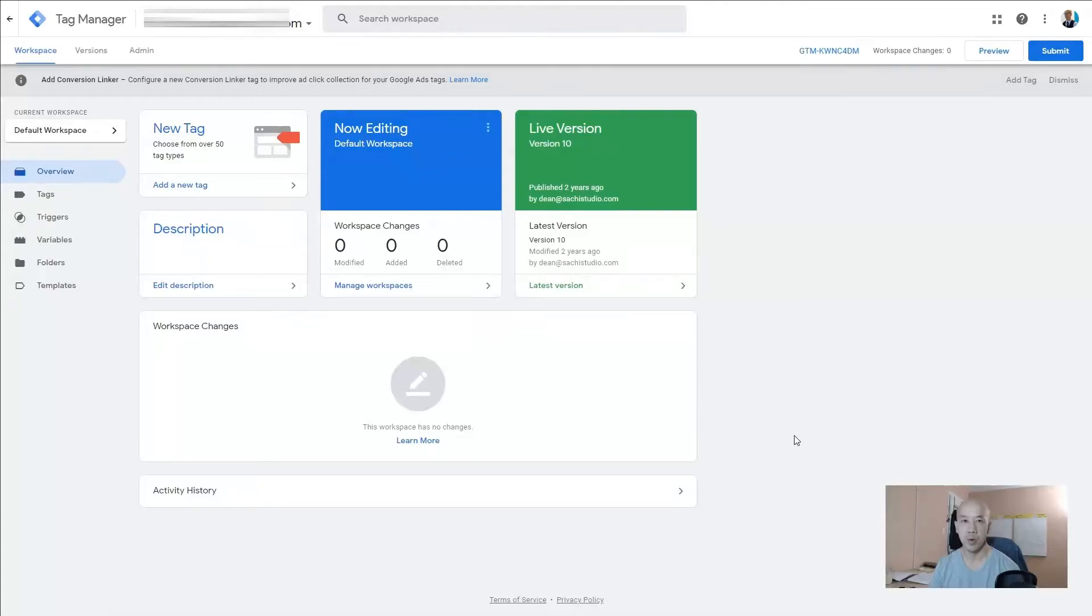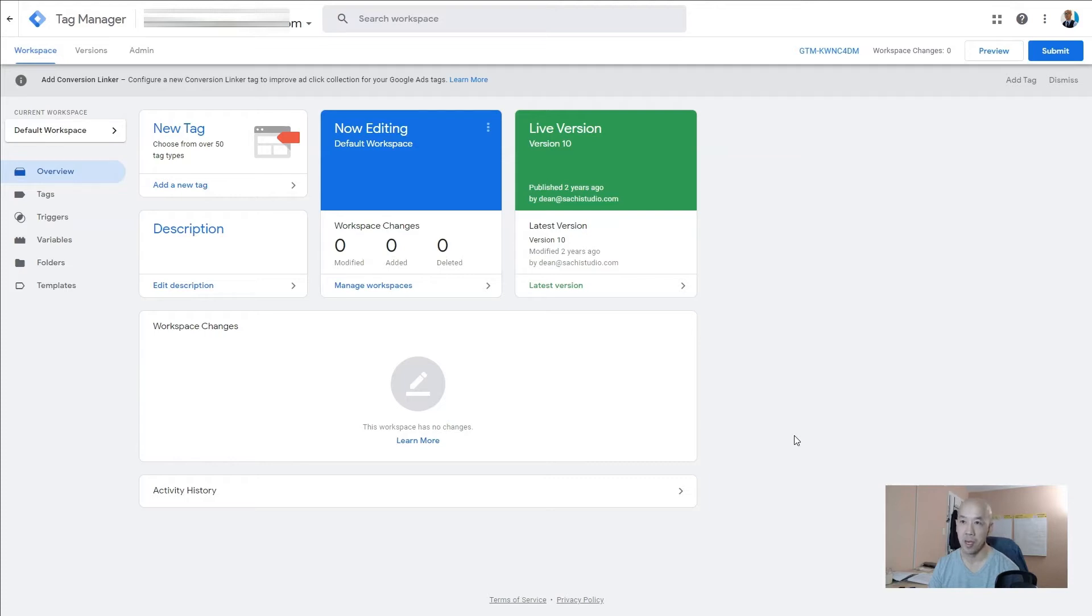Hey marketers, welcome to another Google in a Minute video. Why one minute? Because ain't nobody got time for 10 minutes. Today we're talking about how to give someone access to your Google Tag Manager.